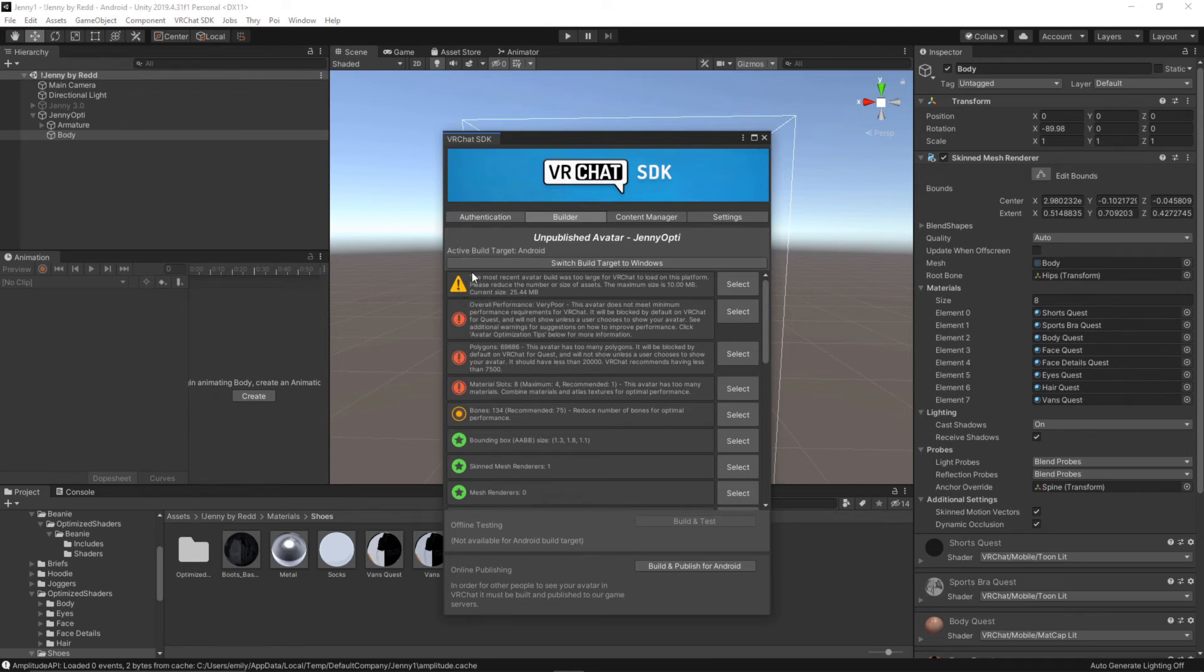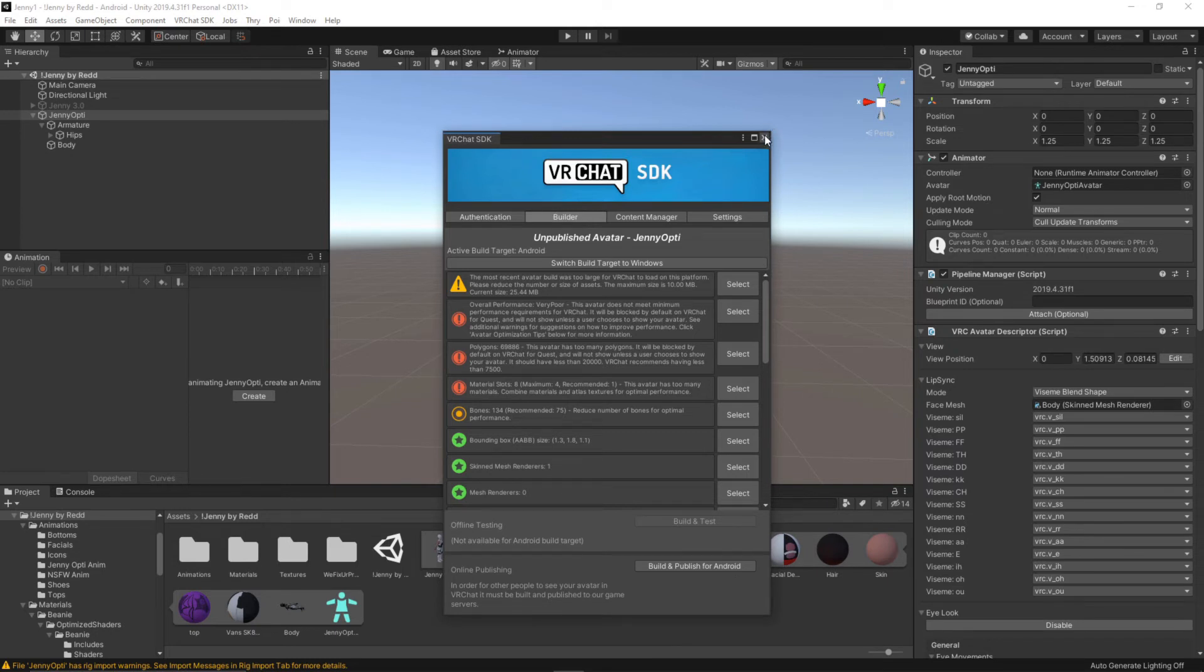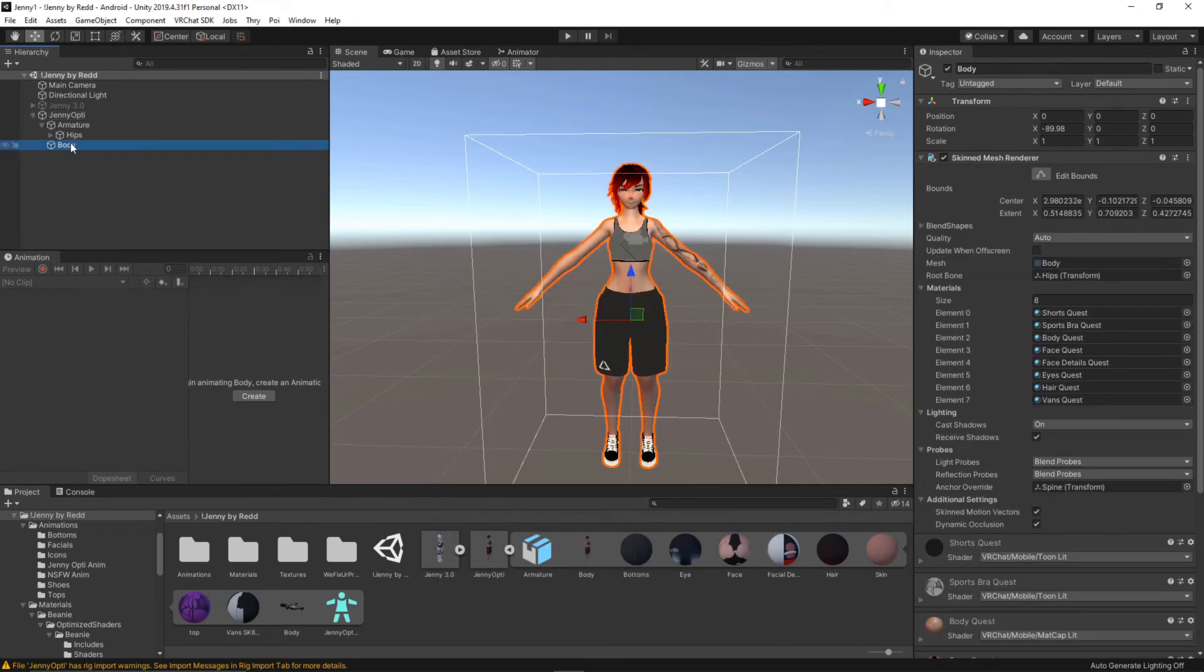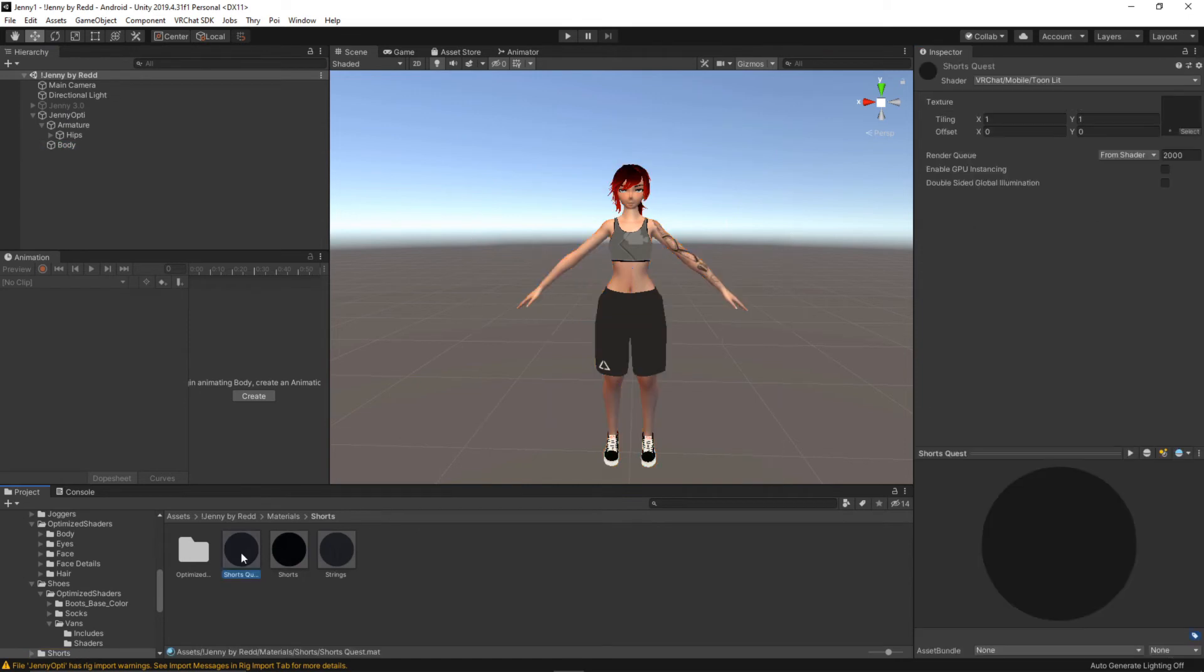Our one issue now is that our avatar size is too high. We need to reduce it. If you don't have this issue you might as well be able to just build and publish for Android but what I'm going to do first is show you how to fix textures if they're just too high quality for Quest. So going into the body we're going to go into the shorts and I already fixed this one off camera but we're going to need to find the source of this image.